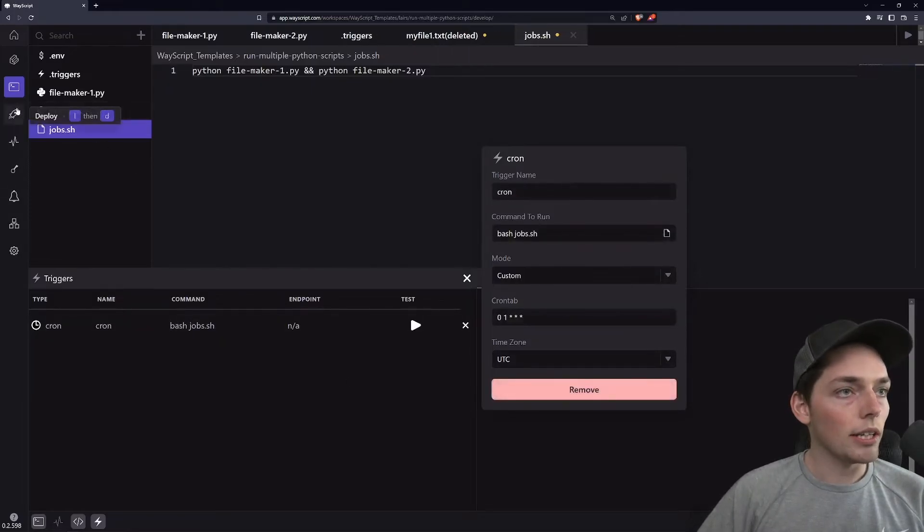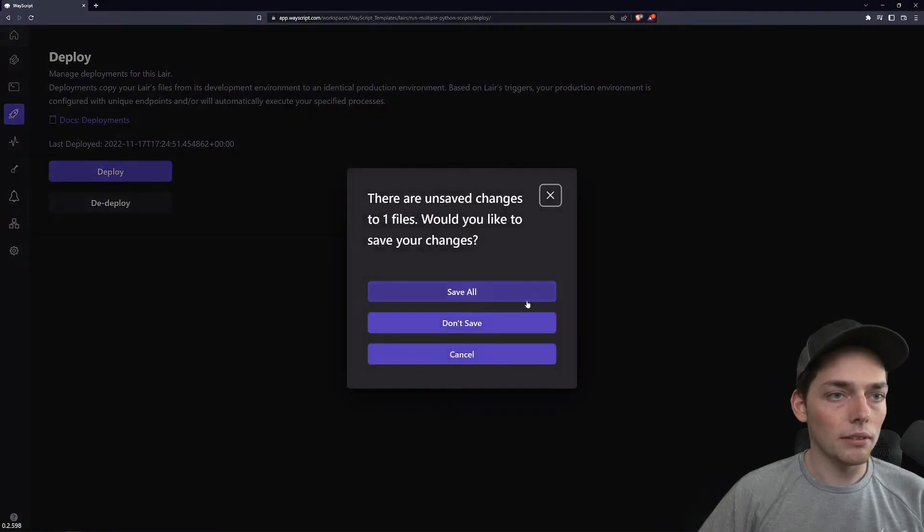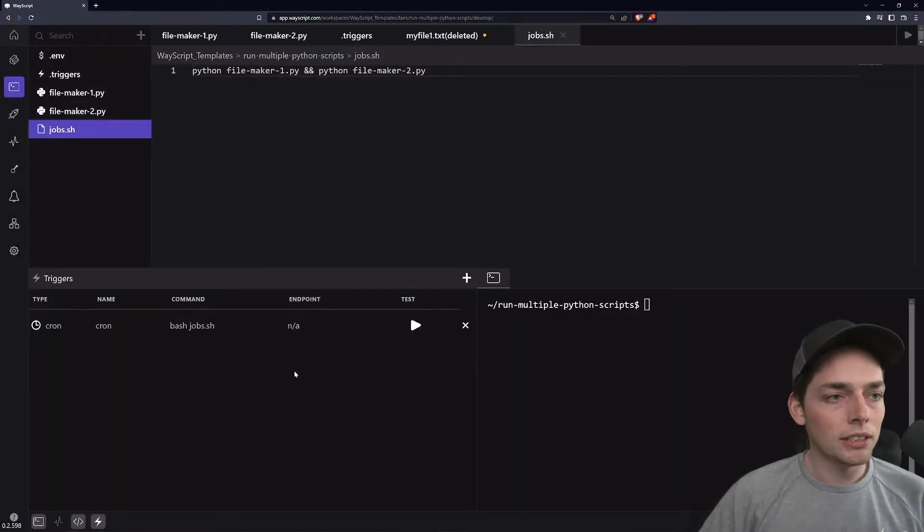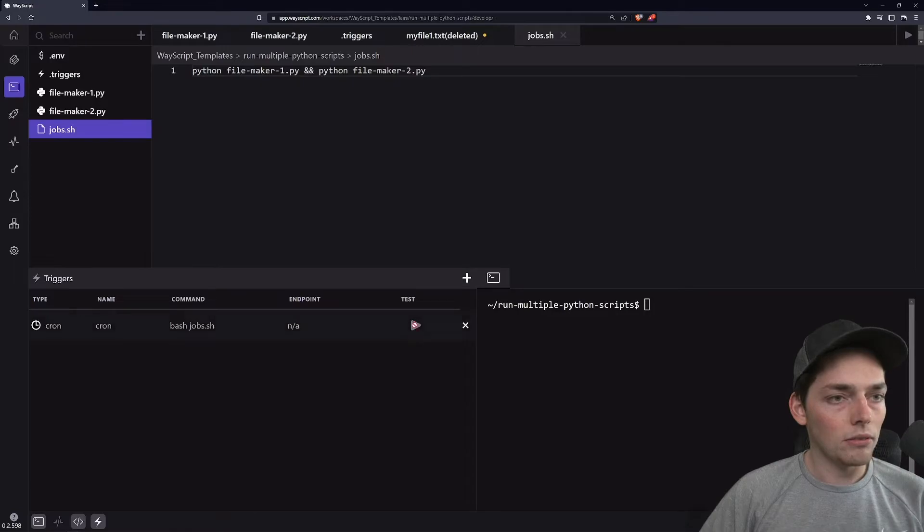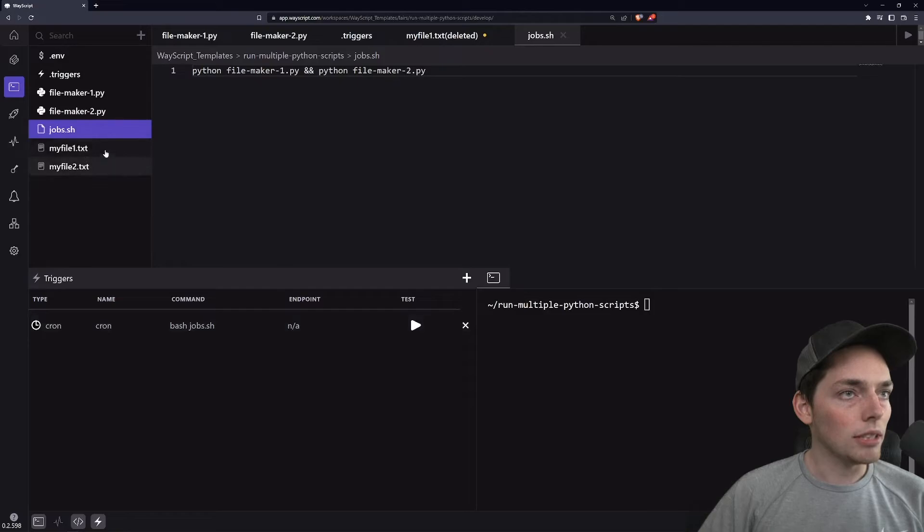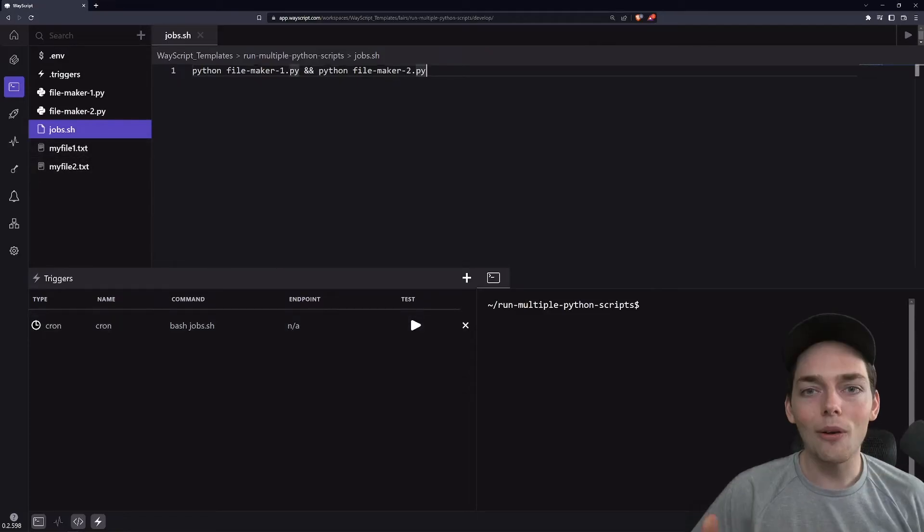So we'll have to redeploy this to make sure it's working again. So once that finishes deploying, we'll test it out again and we'll go ahead and manually run it once. Once you click that test button, you see that these two files populate. So this is working just like the same one was before.